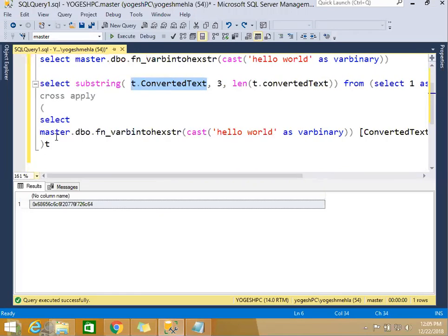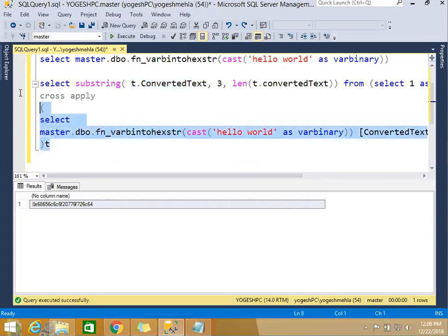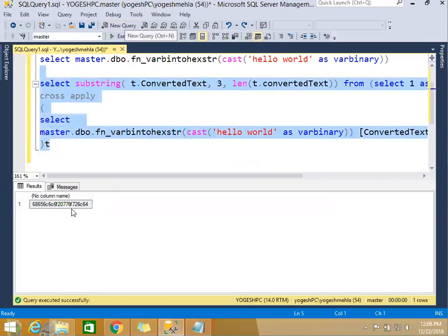How can you fix it? You can fix it using cross apply. In the cross apply what I'm doing is I'm exporting my 'hello world' into varbinary and getting the string out of it. Once I get it, I can get the binary or hexadecimal value without 0x.